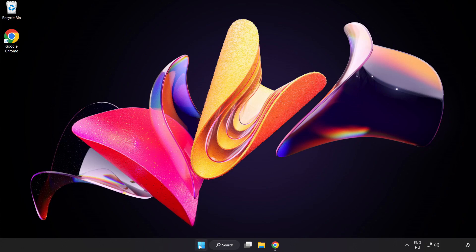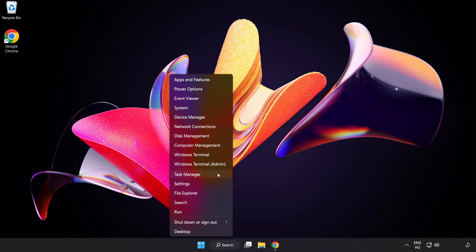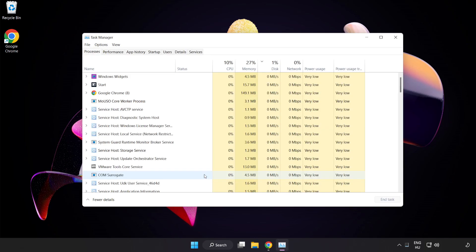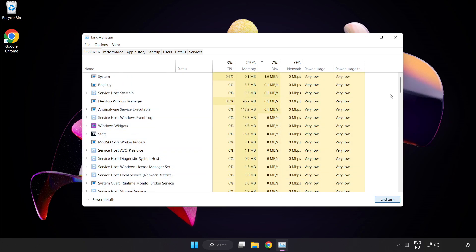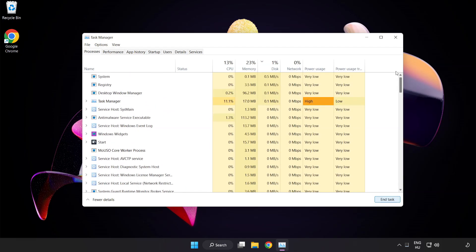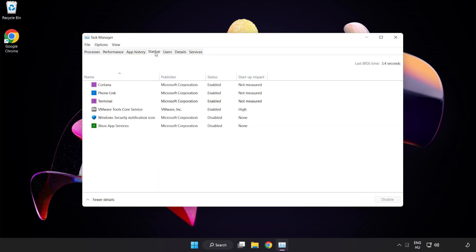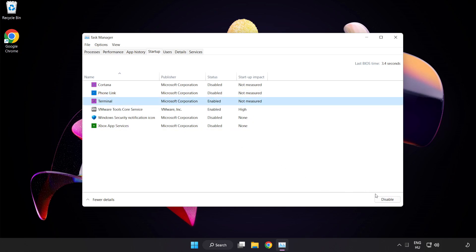Right-click the Start Menu and open Task Manager. Close any applications that are not in use. Click Startup and disable applications that are not used. Close the window.